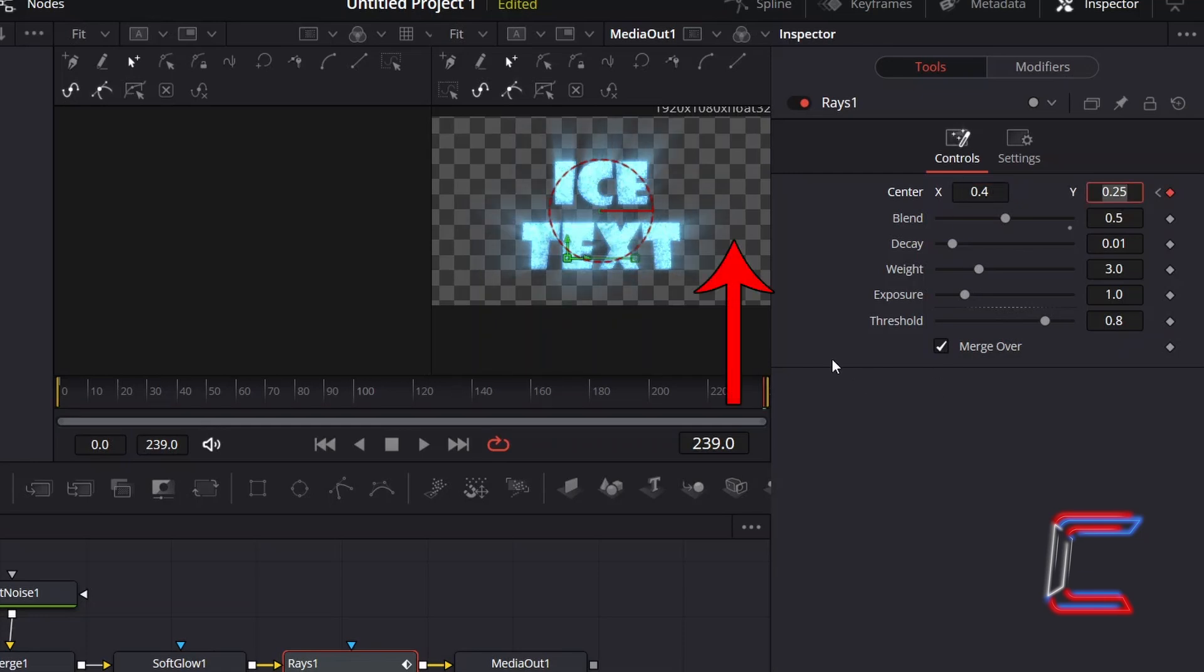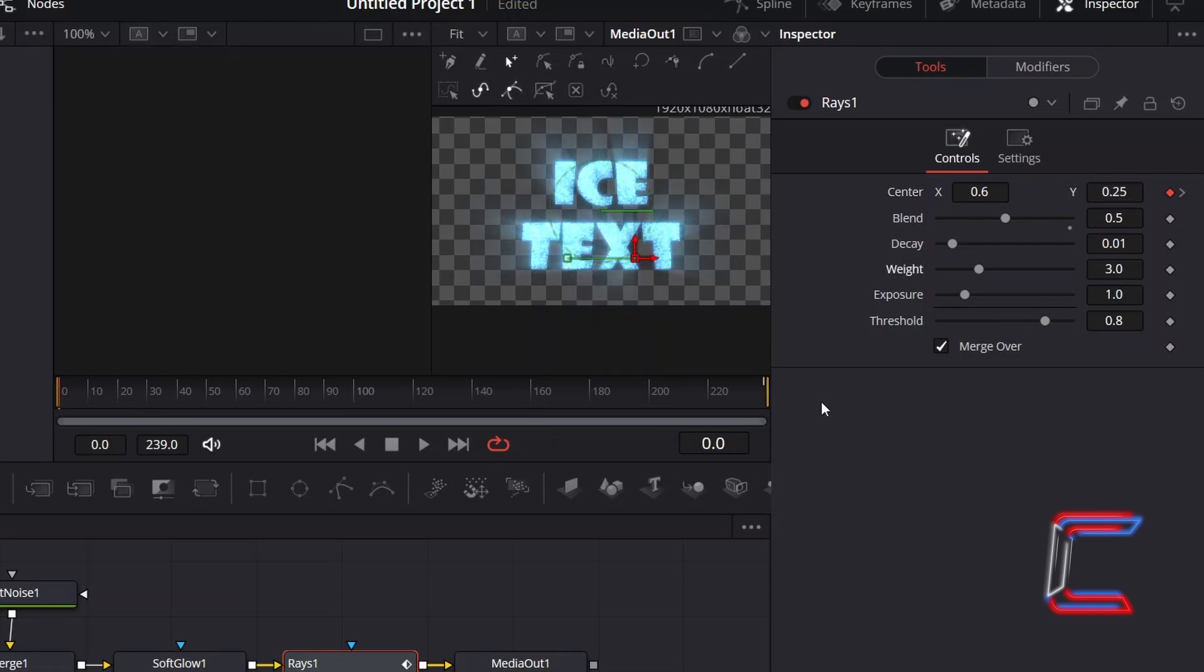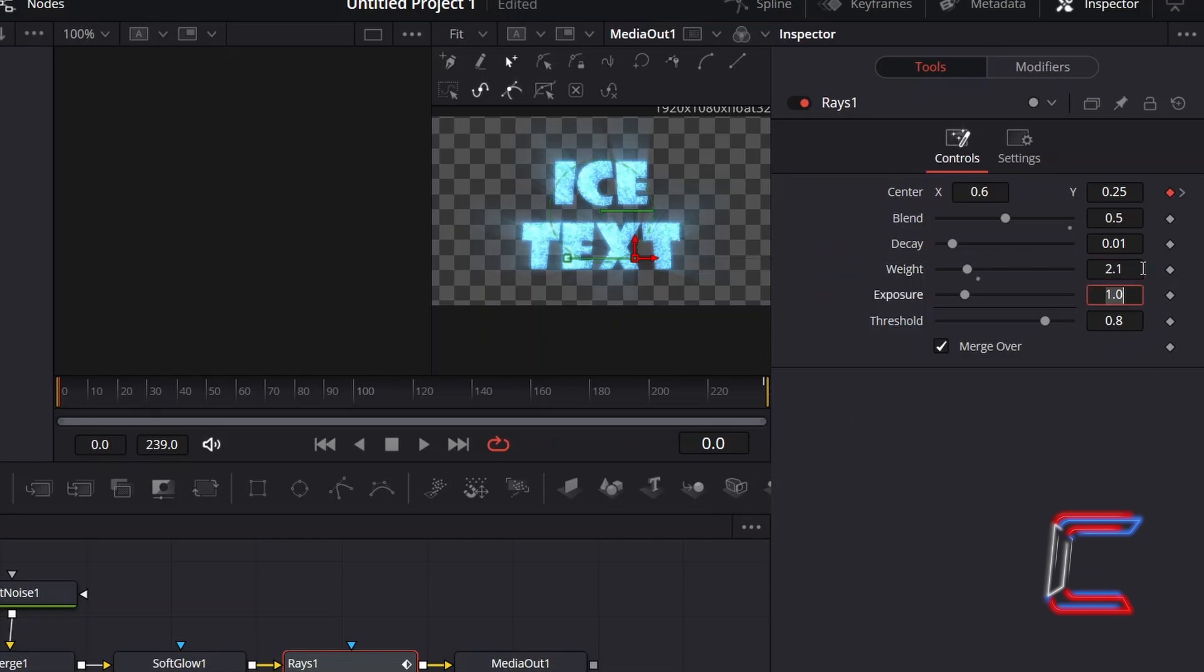The checkered background surrounding my text indicates that this is transparent. If you wish to reduce the intensity of the light rays further, you can also decrease the value for weight. Here in this example, I will decrease this from 3 to 2.1.